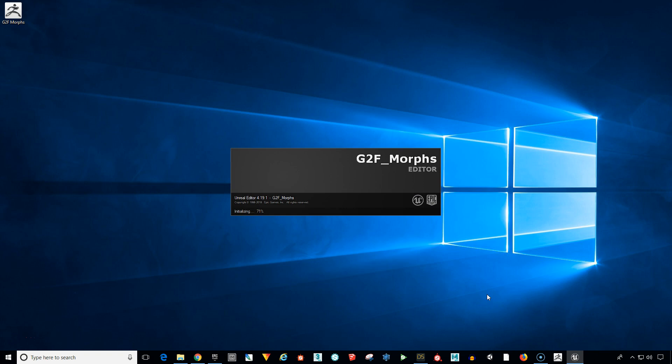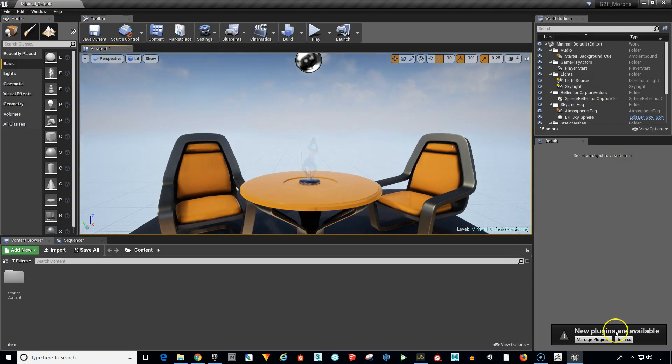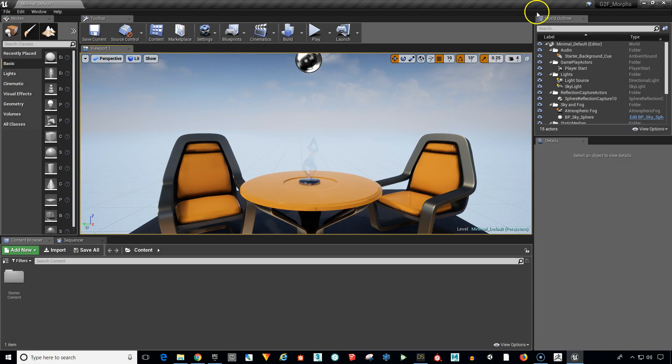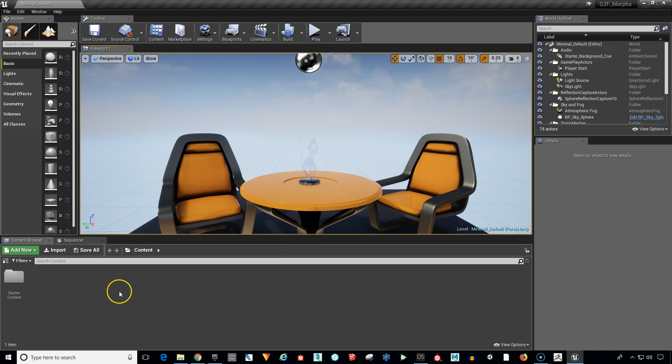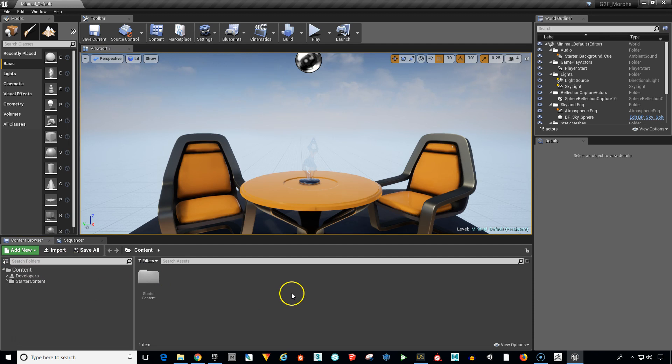And then just click Create Project. And Unreal is going to create that new one for us. Okay. Now we have a brand new scene. Up here we can see that it's called G2F underscore morphs. And we are ready to import our character.